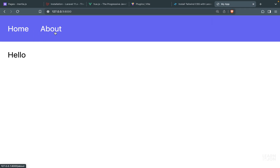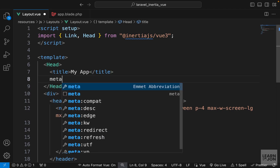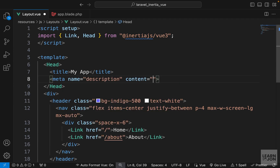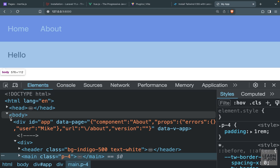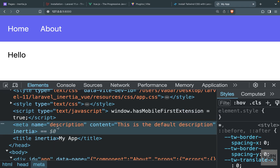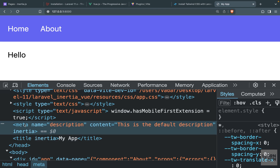Let's say we want to add a title — we can use the title element and pass in 'my app'. Going back to the website it now says 'my app' on every page because it's in the layout. We could also have meta tags here, like a meta description set to 'this is the default description'. If we inspect the head tag we can see the meta tag with name description and an inertia attribute — this attribute allows Inertia to recognize and dynamically change these tags.